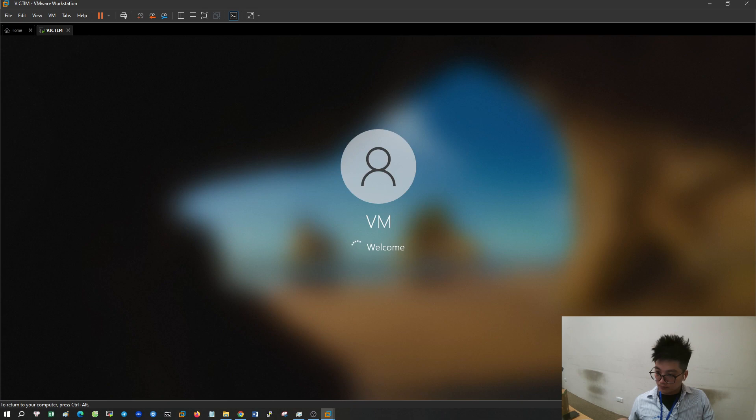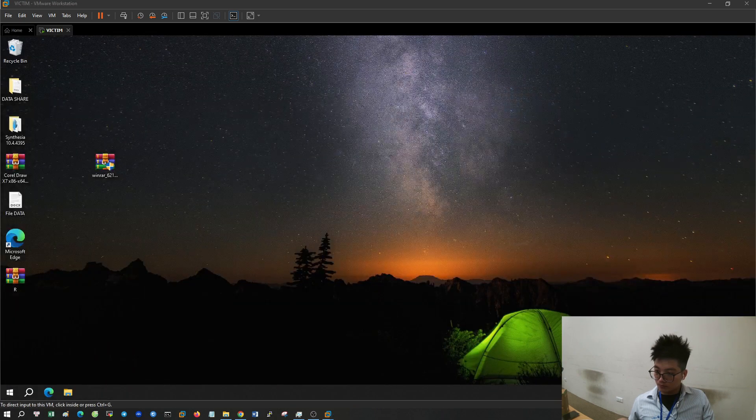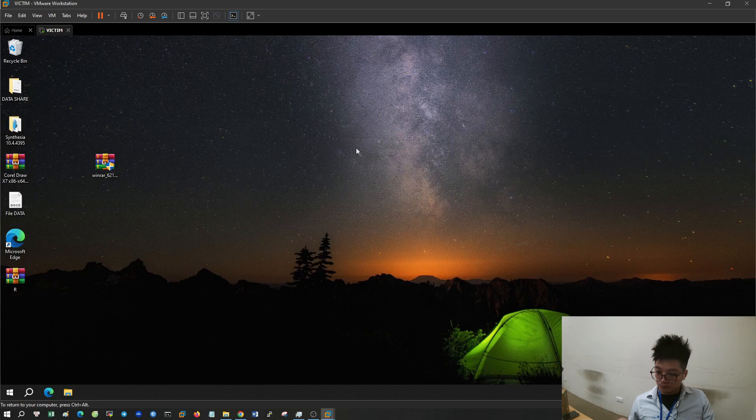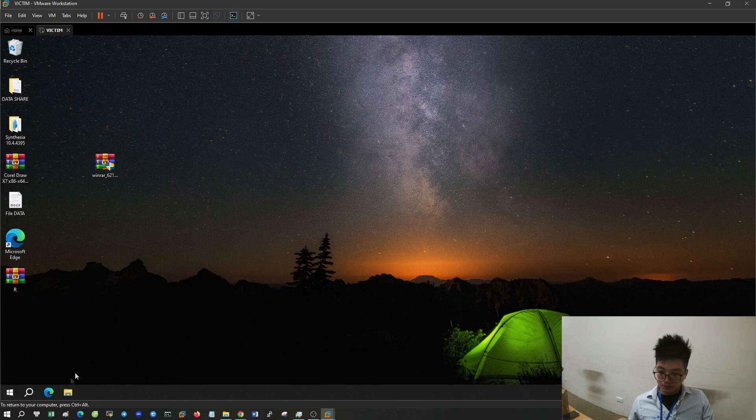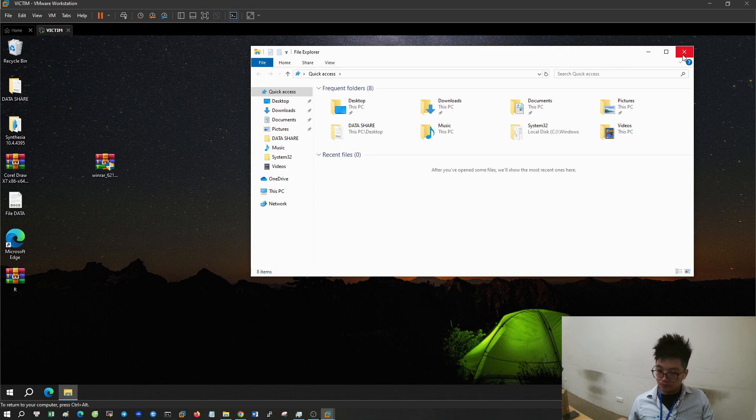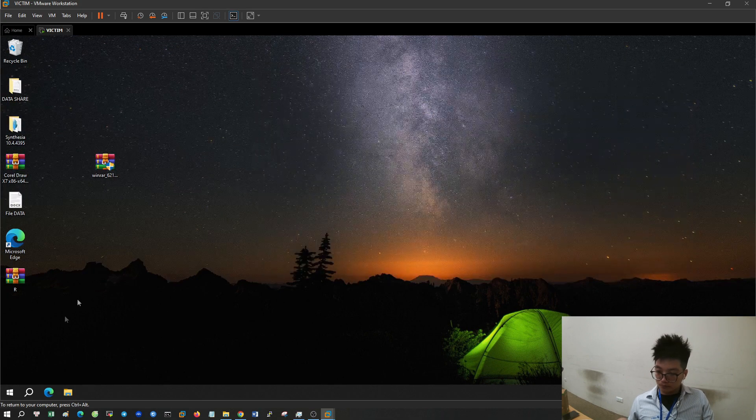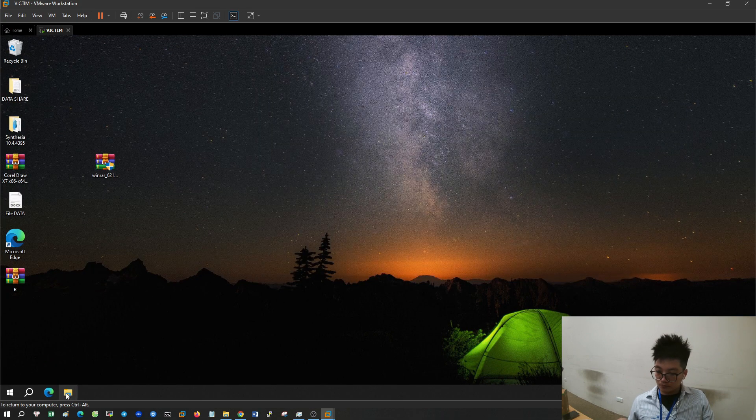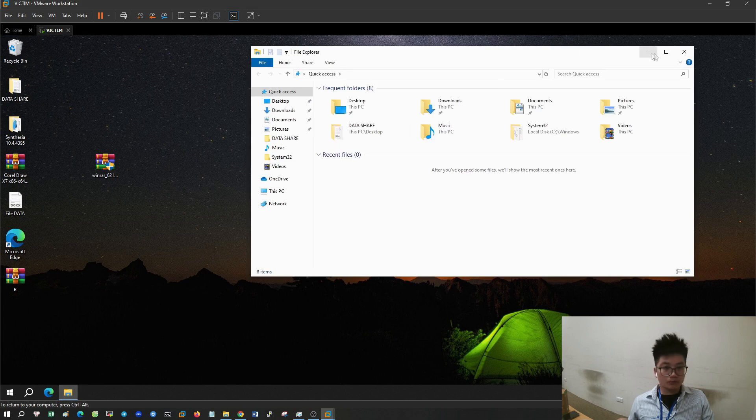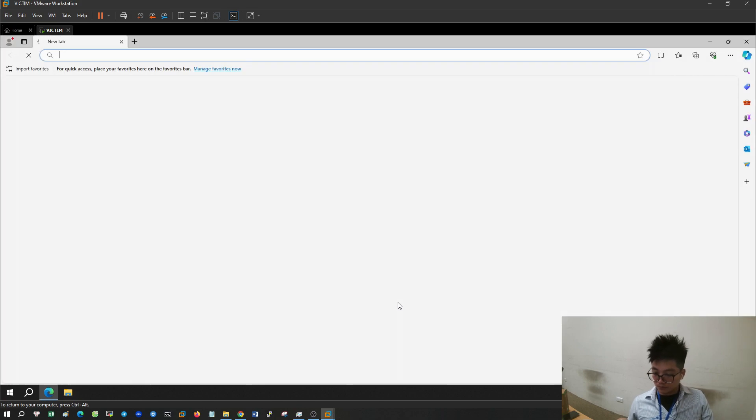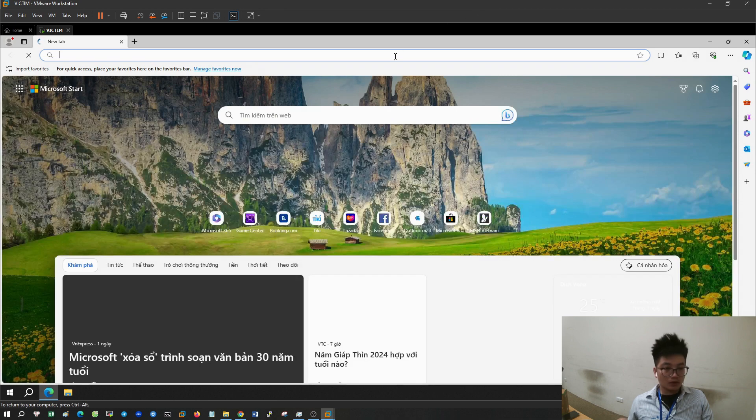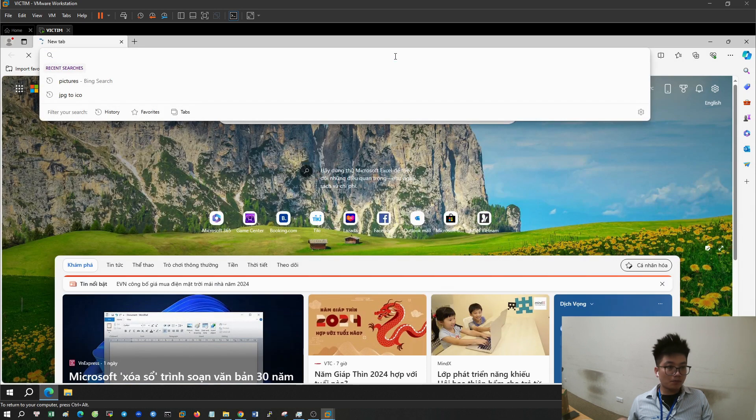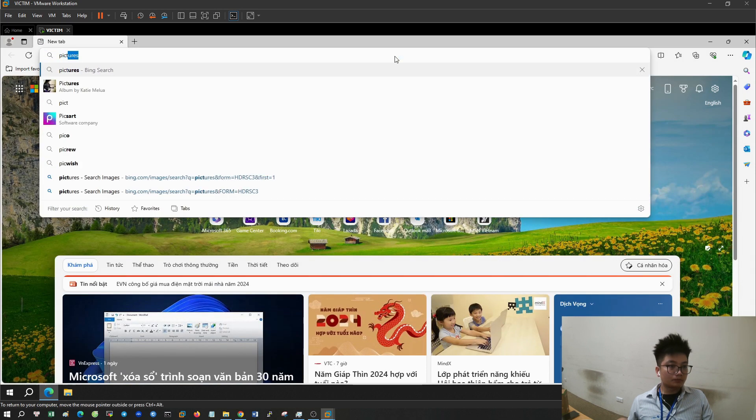First, I'll show you how to hide the installation file inside a photo. I'll download any photo on Microsoft Edge.